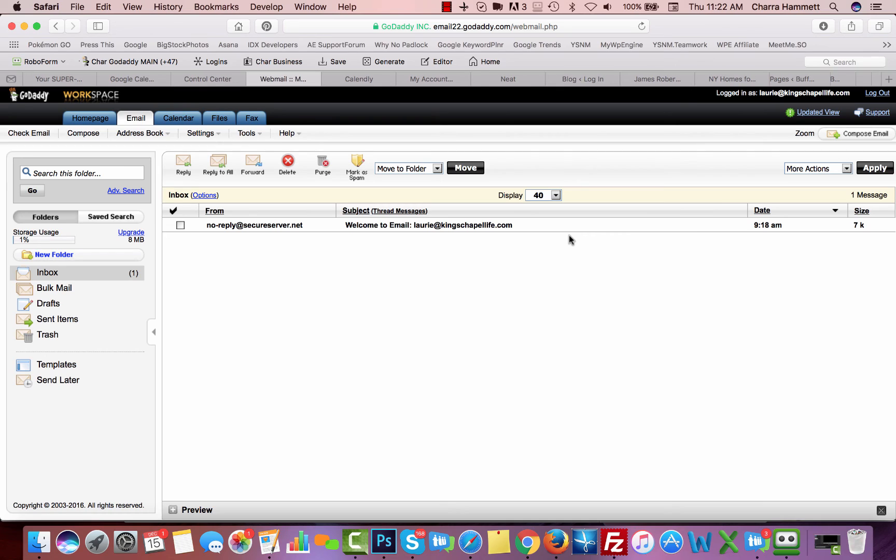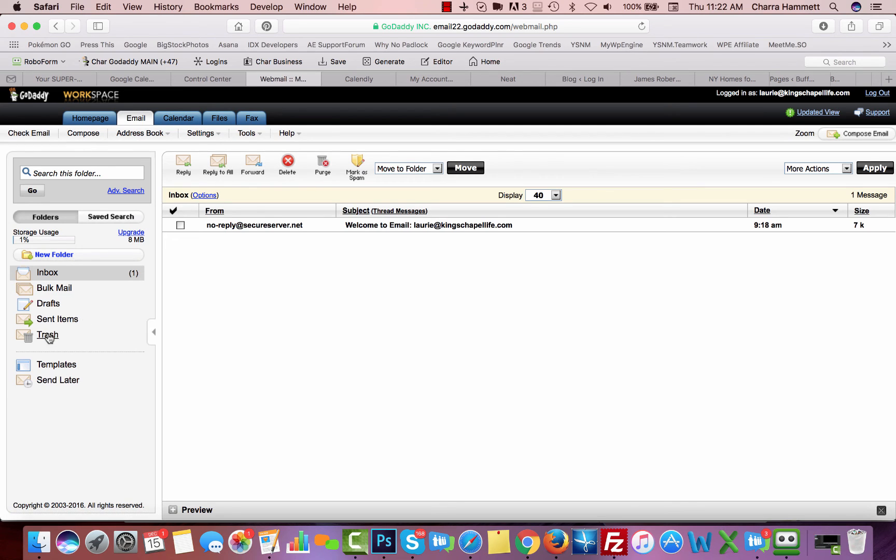So inside the inbox, you have, it acts just like an Outlook inbox. You can reply to things, you can compose a new email, you can forward emails, you can delete it, you can put things in your trash, you can create multiple folders.